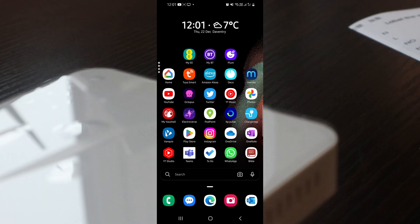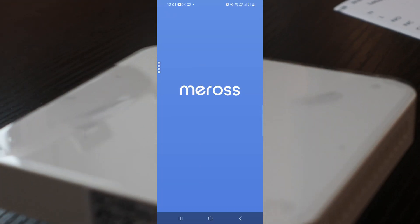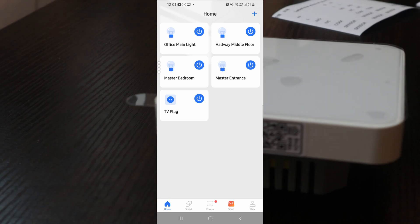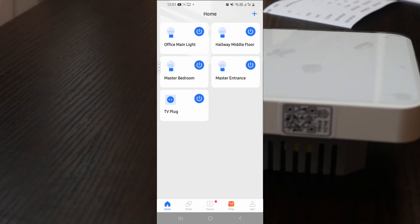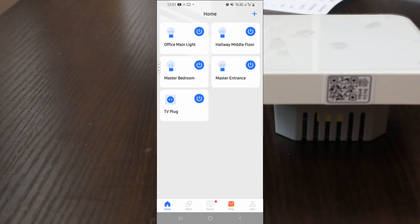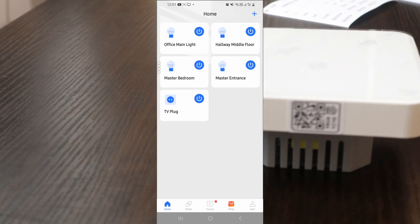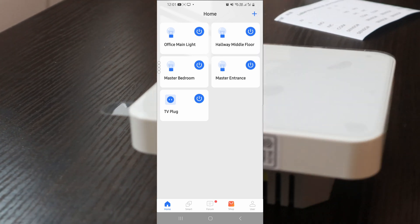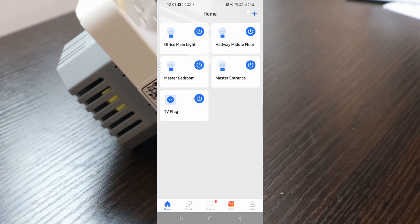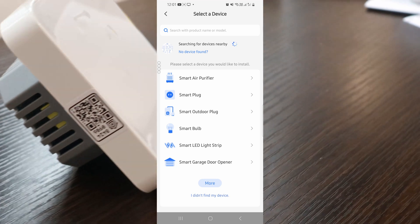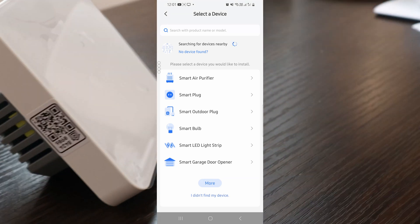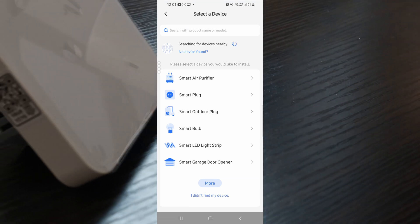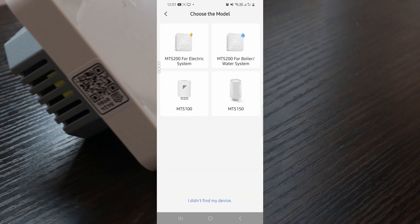I'll open up the Meross app on my phone. I have a couple of devices set up already, but we'll ignore that for now. We'll click the plus button at the top right corner of the Meross application. It might try to detect some devices automatically, but we'll go manual mode here.